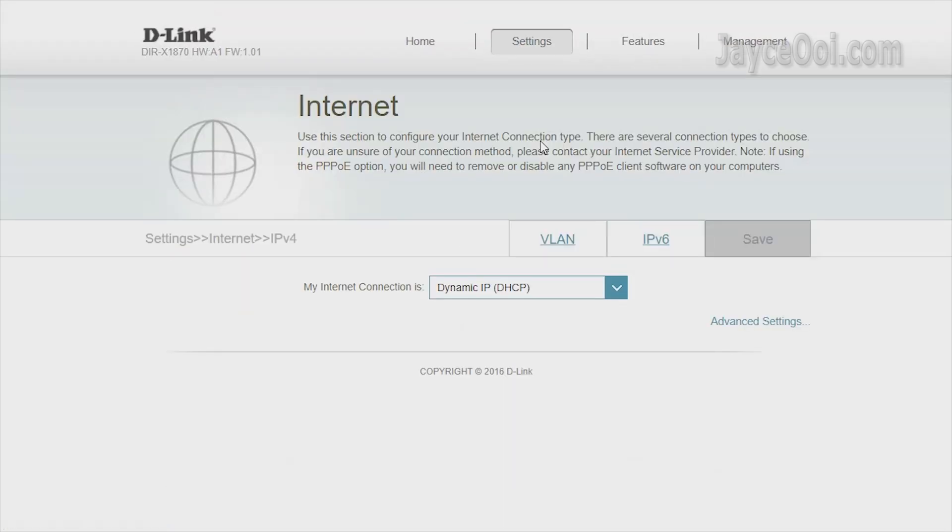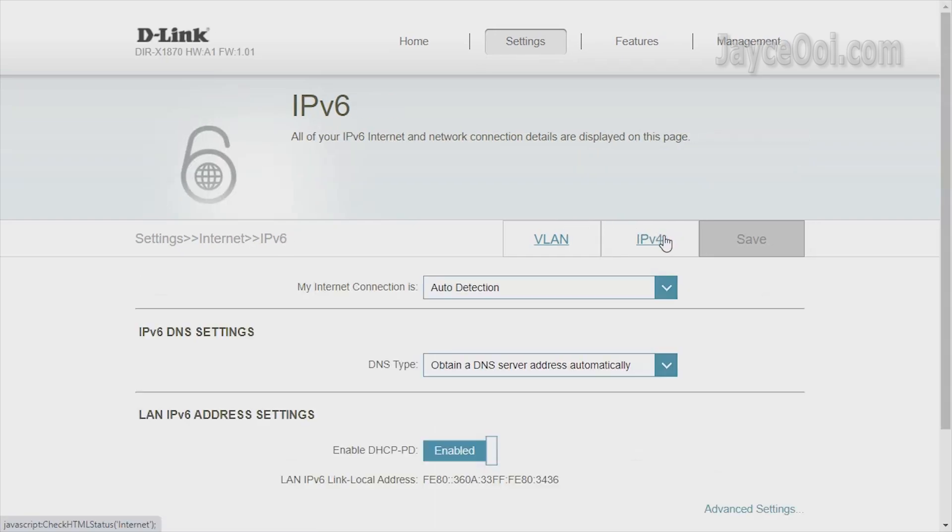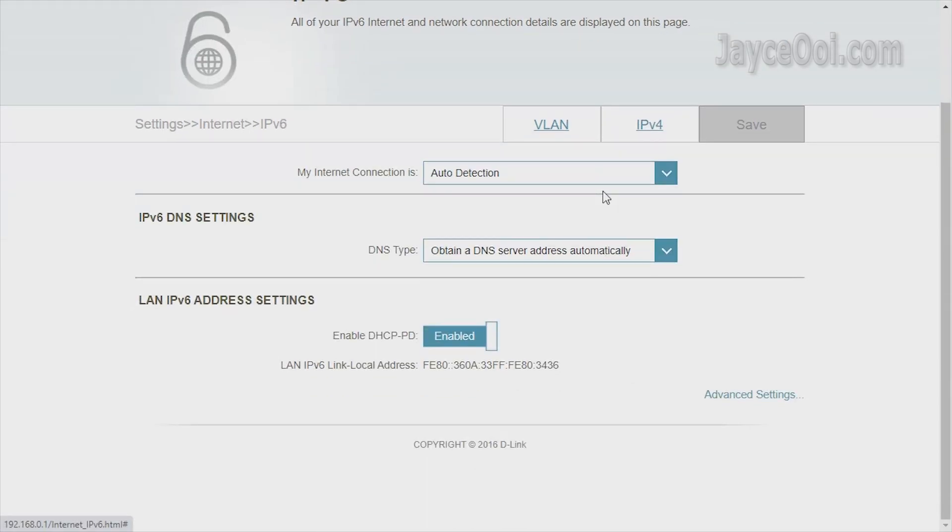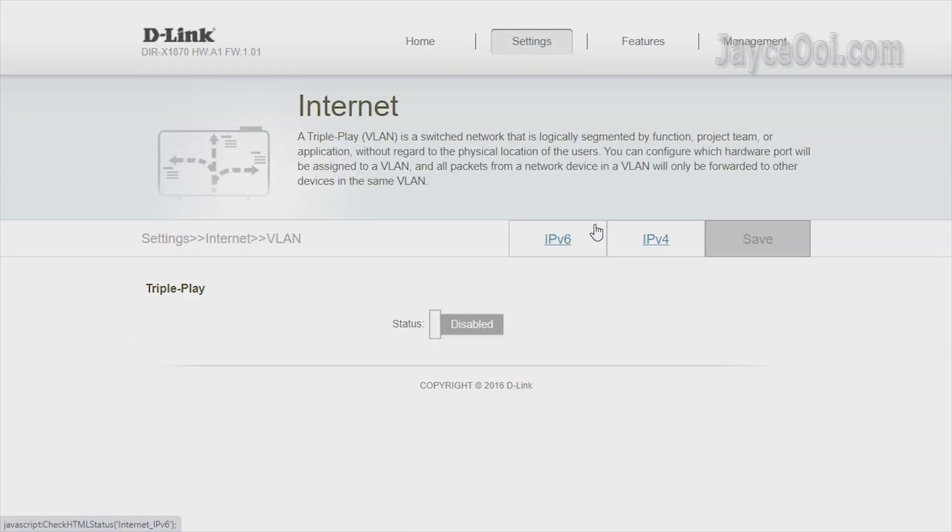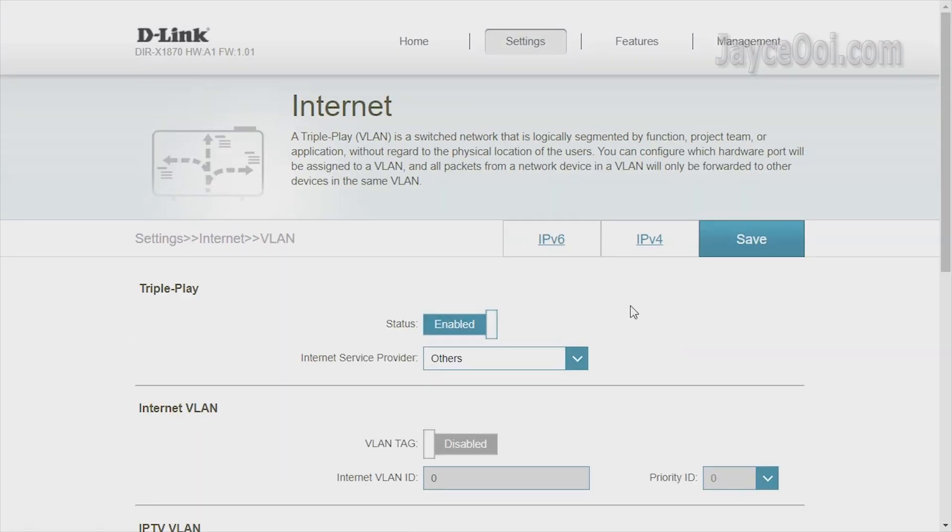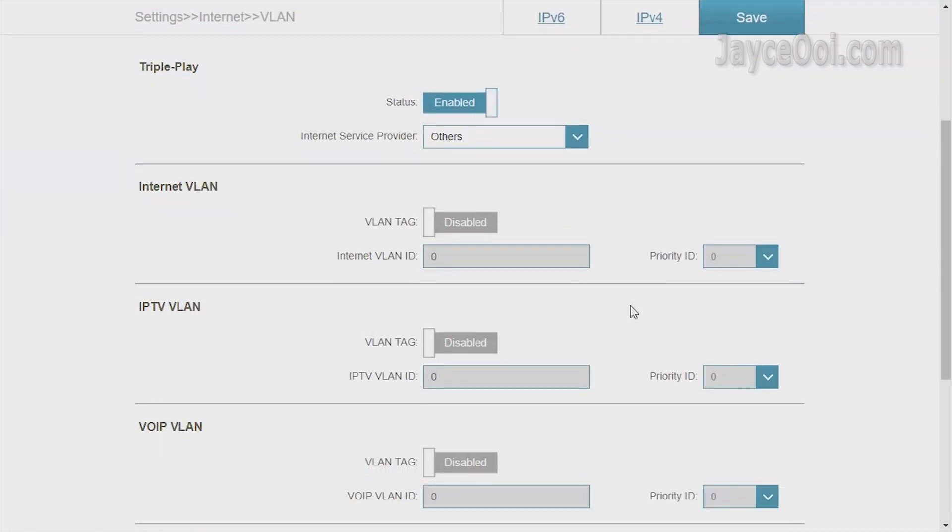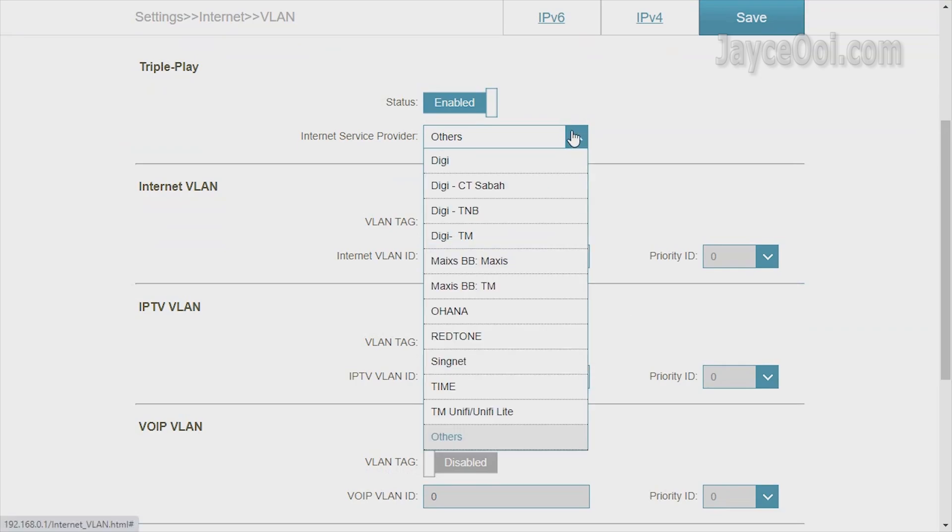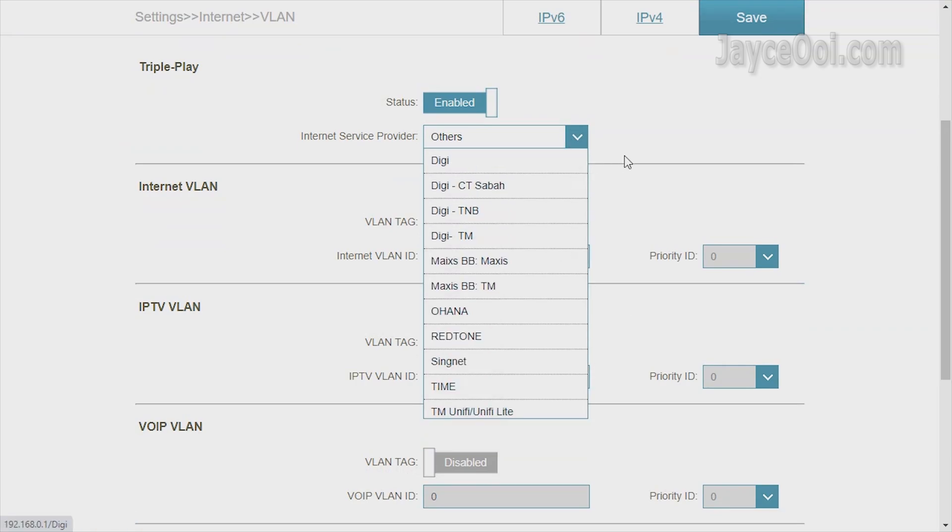Alright, let's have a look at the features. You have the important IPv6 on top of the usual IPv4. VLAN is supported as well. A lot of ISPs can be selected, including Digi, Maxis, Time, and TM Unifi.